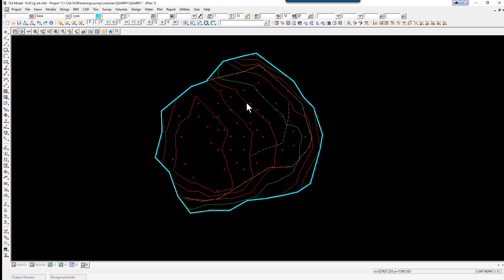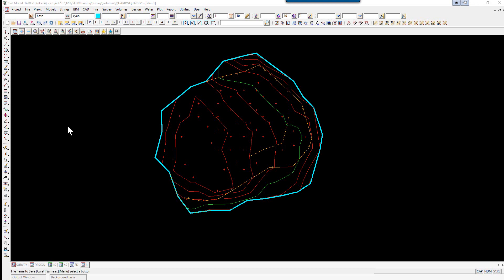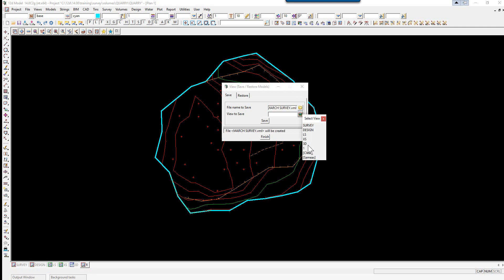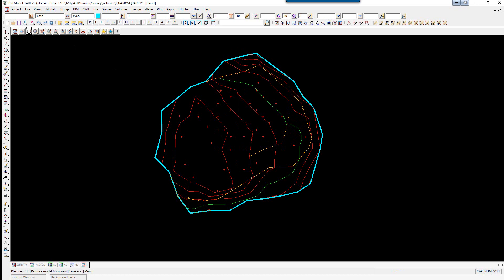We can save away these models to a list. If we select view, models, save, restore, and for the file name we type in March survey, we're saving away view 1 and select save. We can turn these models off, remove all.